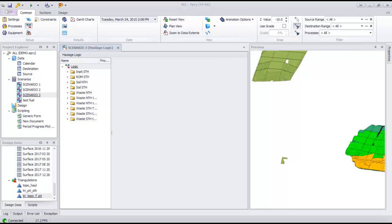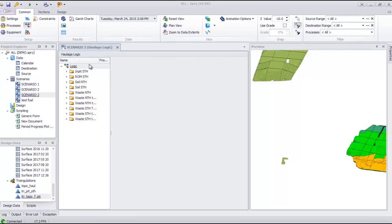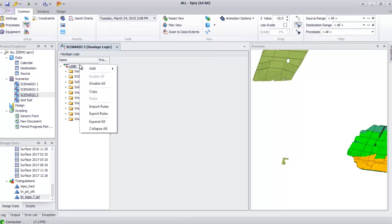In this video I will show you how Haulage works in Sprite Scheduler. We have two methods for the Haulage: using digitize or using the radius.